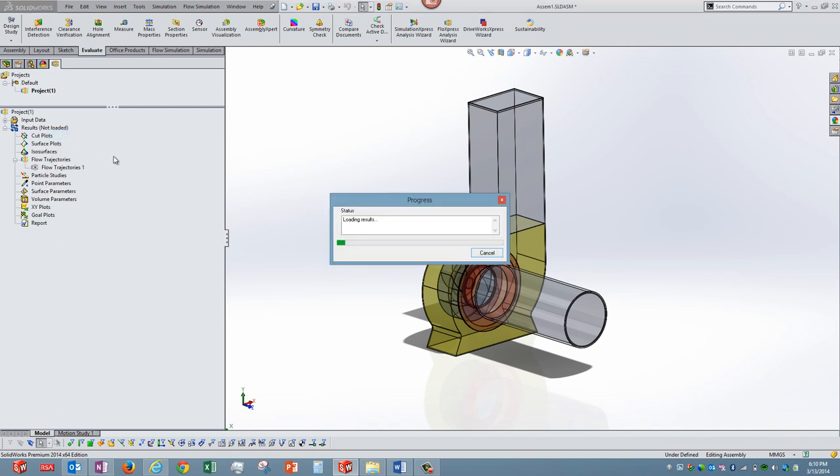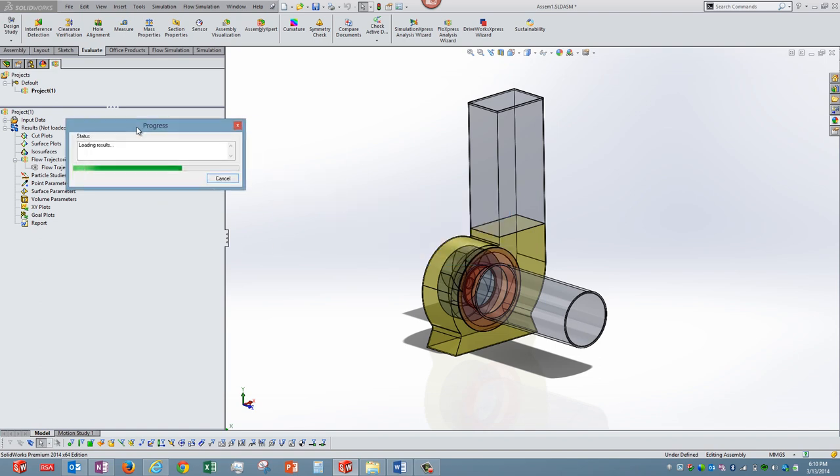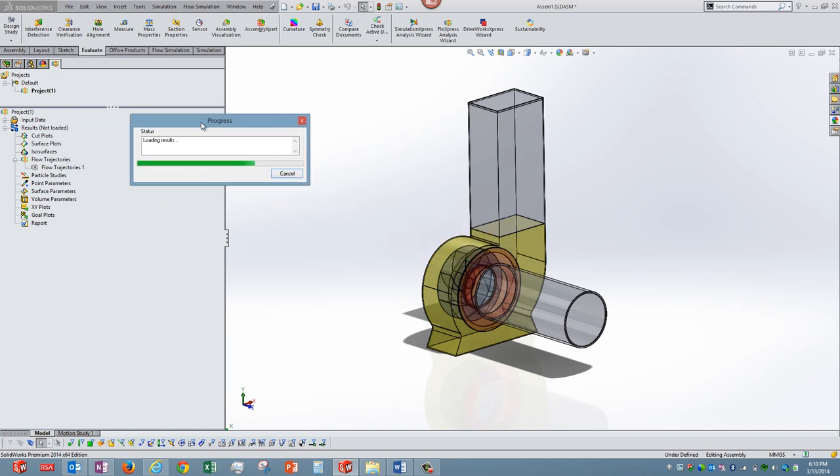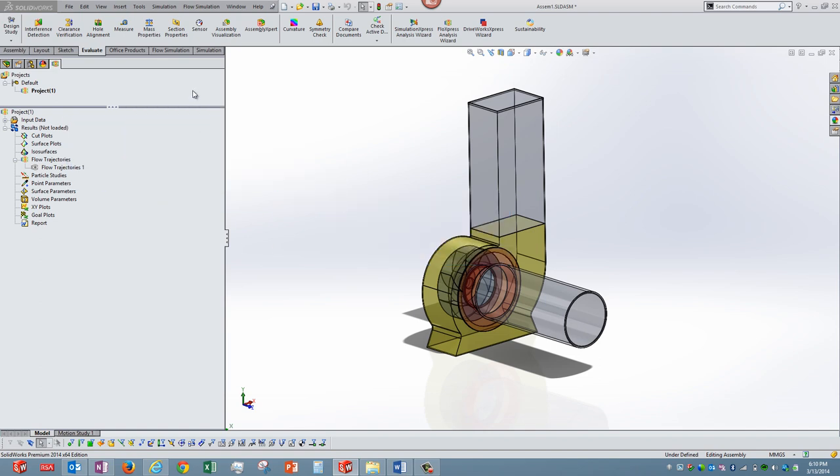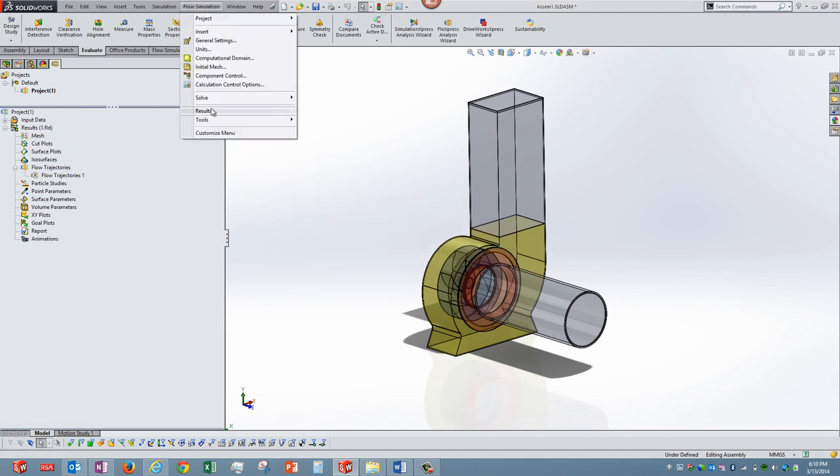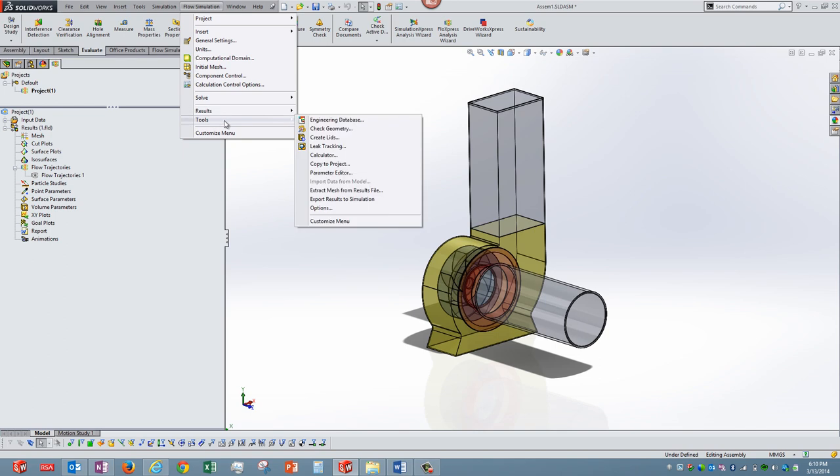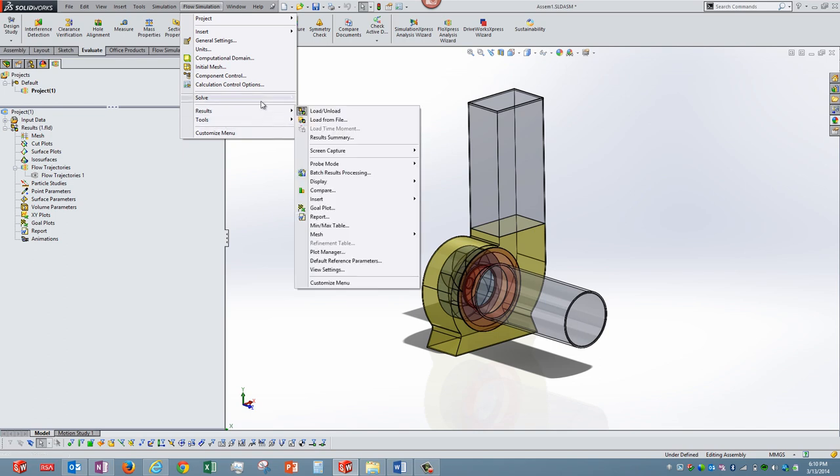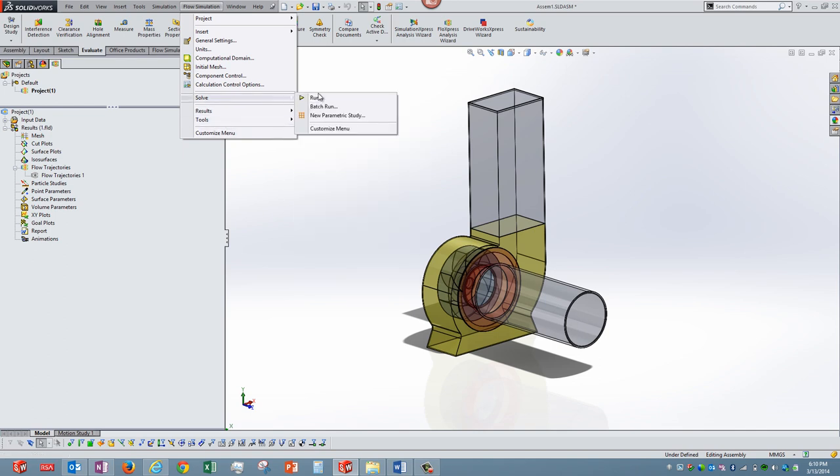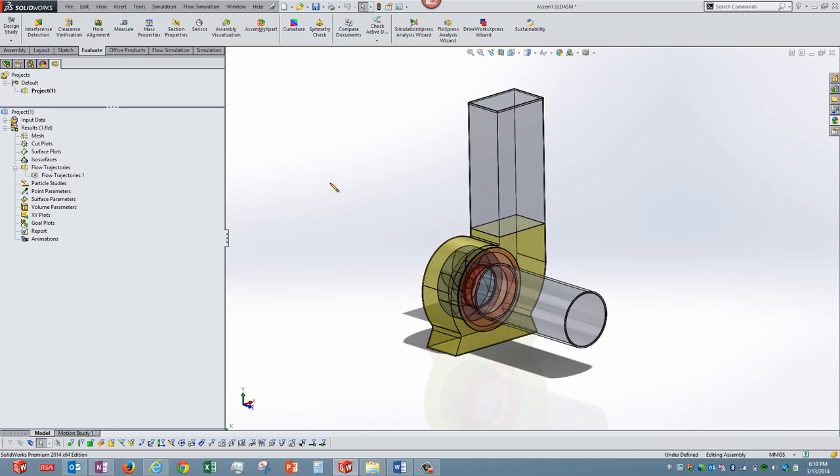There on you have to solve it, either you right mouse button click on input data and solve it or you can go to solve option over here and run it. Depending on the complexity, comparatively the flow models take a longer time to solve.